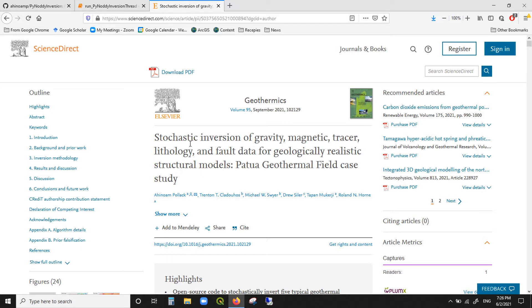magnetic, tracer, lithology, and fault data. Five different data types that we use to create geologically realistic structural models based on real data from the Patua geothermal field in Nevada, the United States. So please go first and check out this paper.